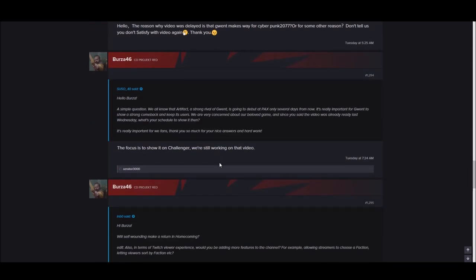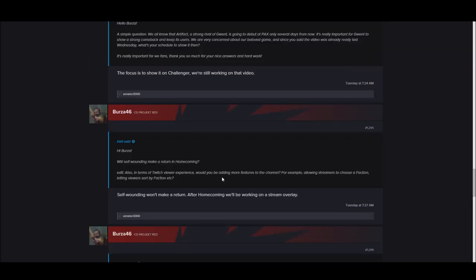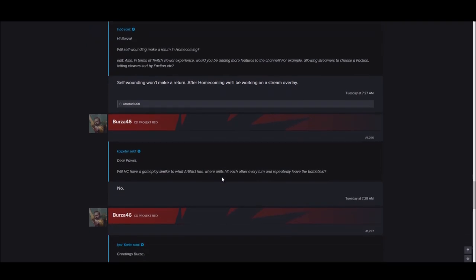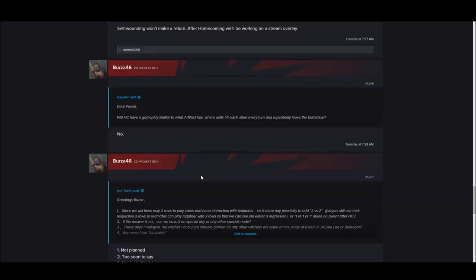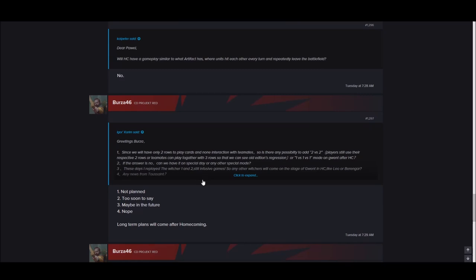Will self-wounding make a return in Homecoming? Self-wounding won't make a return after Homecoming. We're going to be working on a stream overlay for Twitch. That's pretty cool.